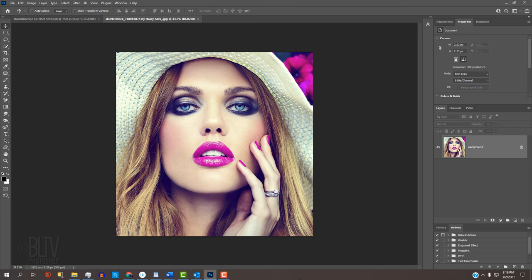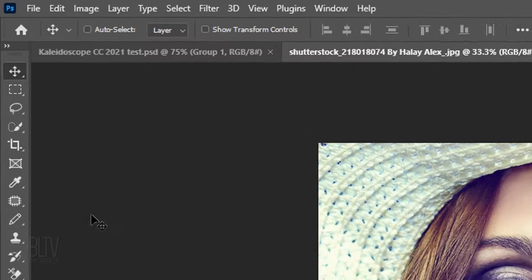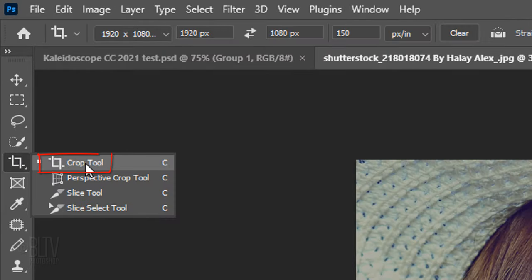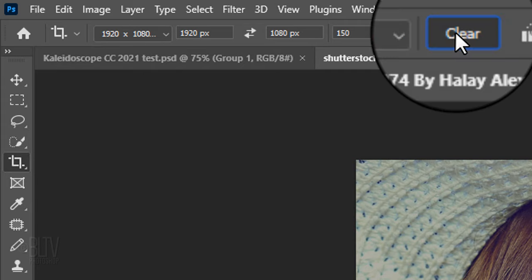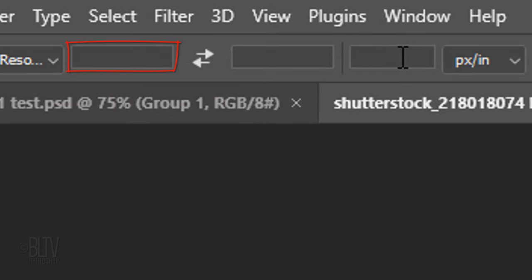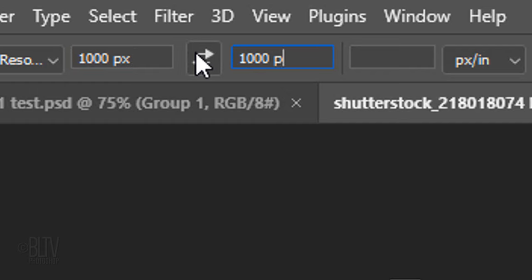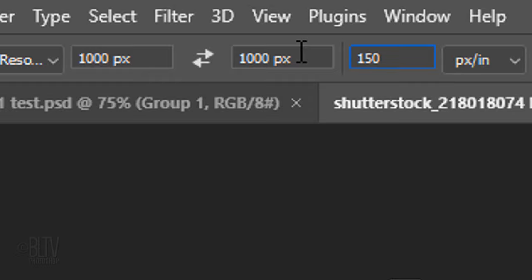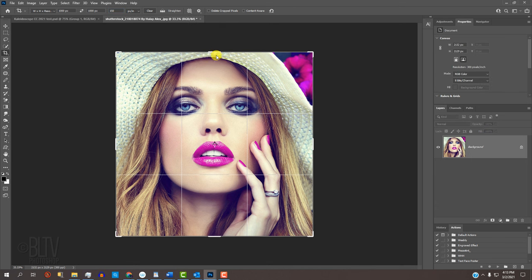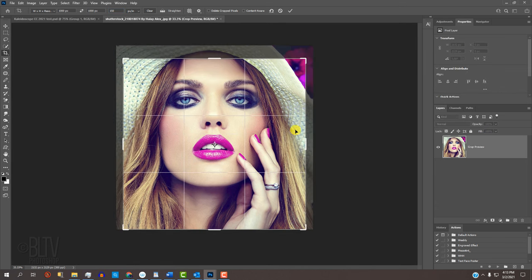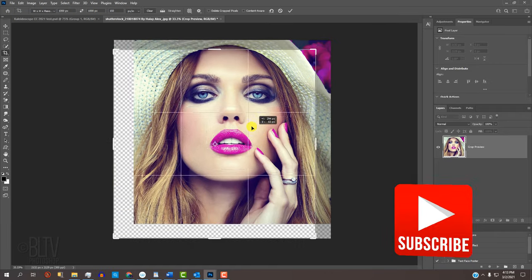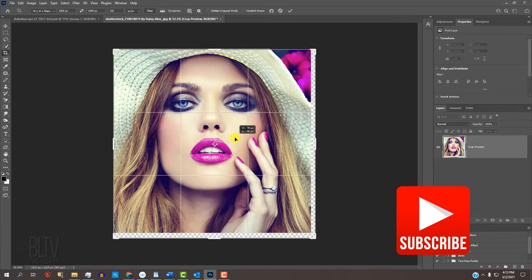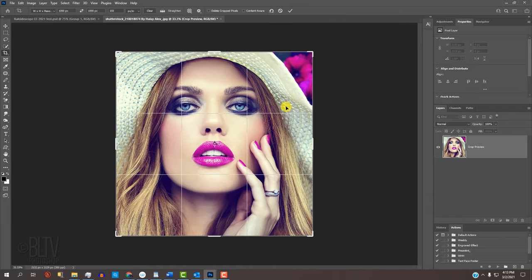The first step is to crop it into a square. Open your Crop Tool and click the Clear button. This clears out the Width, Height and Resolution. In the Width and Height fields, type in 1000 pixels each and 150 pixels per inch, but you can choose other amounts if you like. Just make sure the height and width are the same. The aspect ratio remains square as you drag any of the sides in or out. Crop it to your liking. Then, click the checkmark at the top.